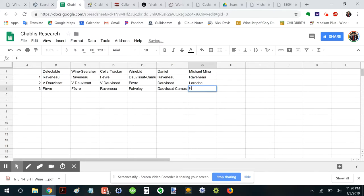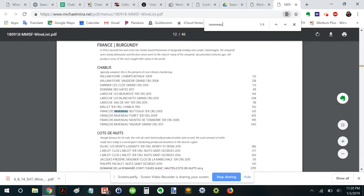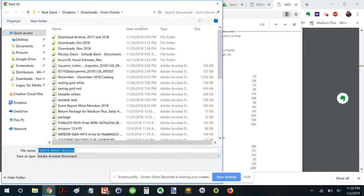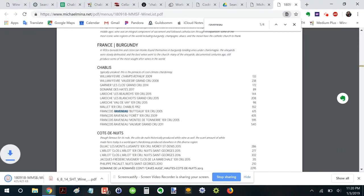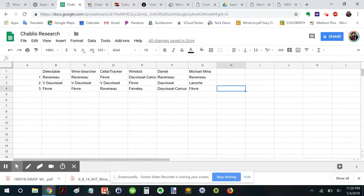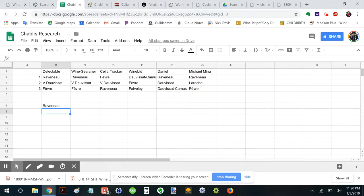Raveneau. La Roche. And. I'm going to download this. Just for reference later. Great. Okay. Well. Now. Let's focus specifically on Raveneau. Because that appears in all of these lists here. So. Raveneau.